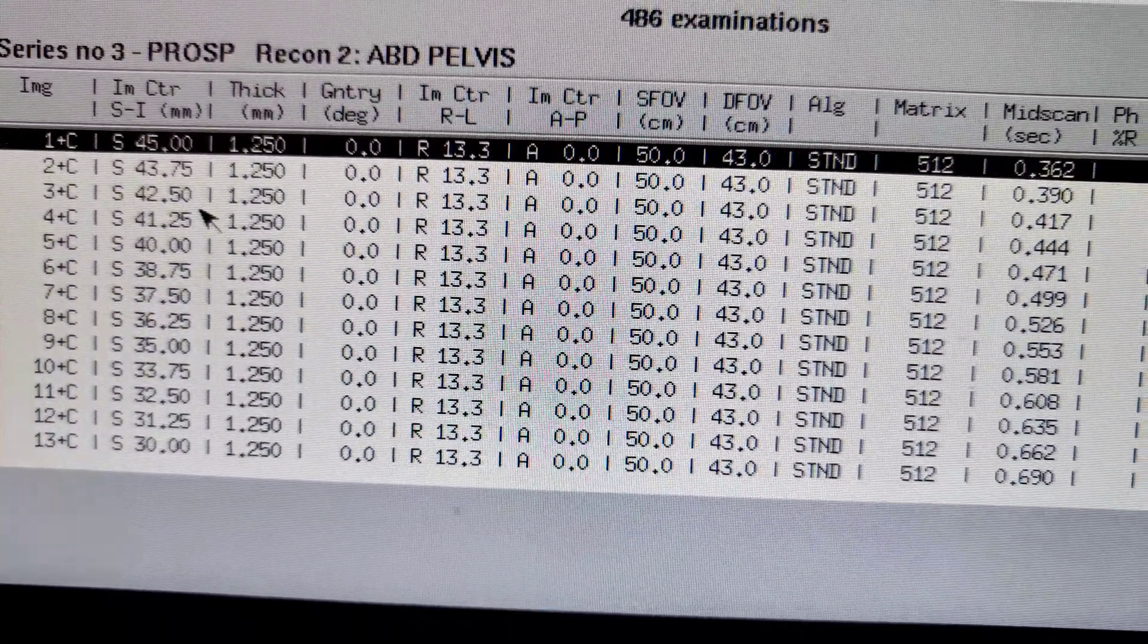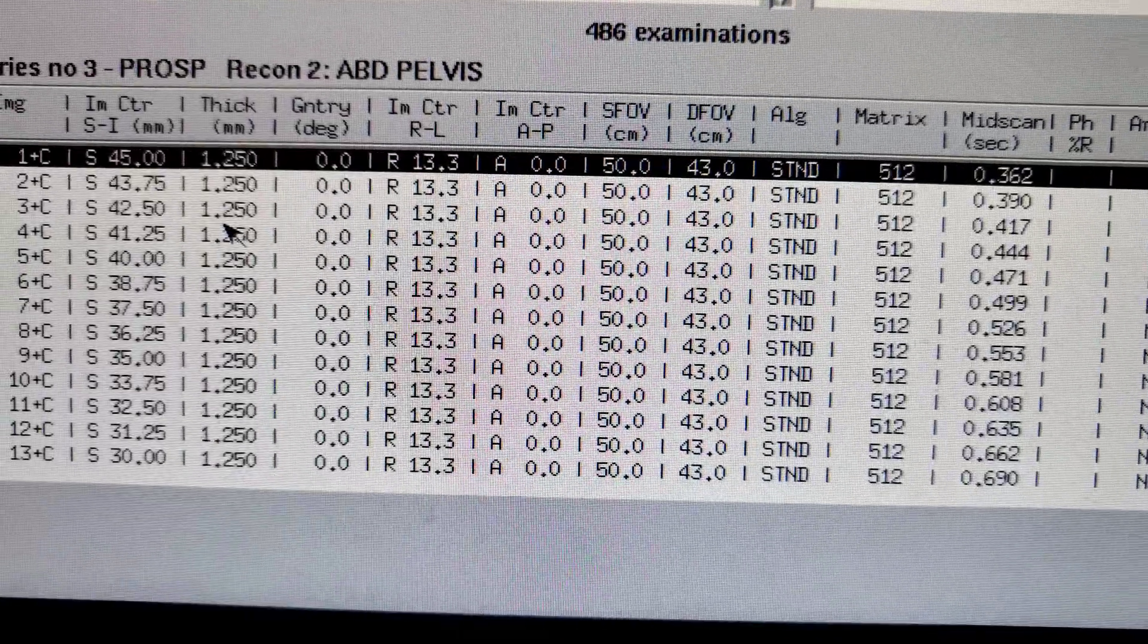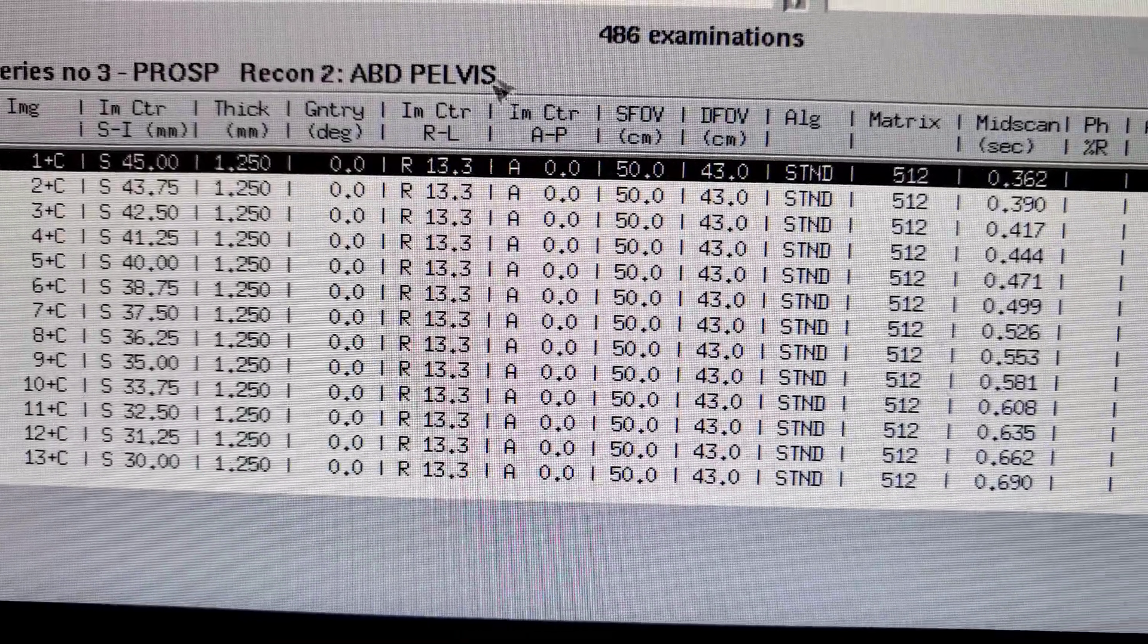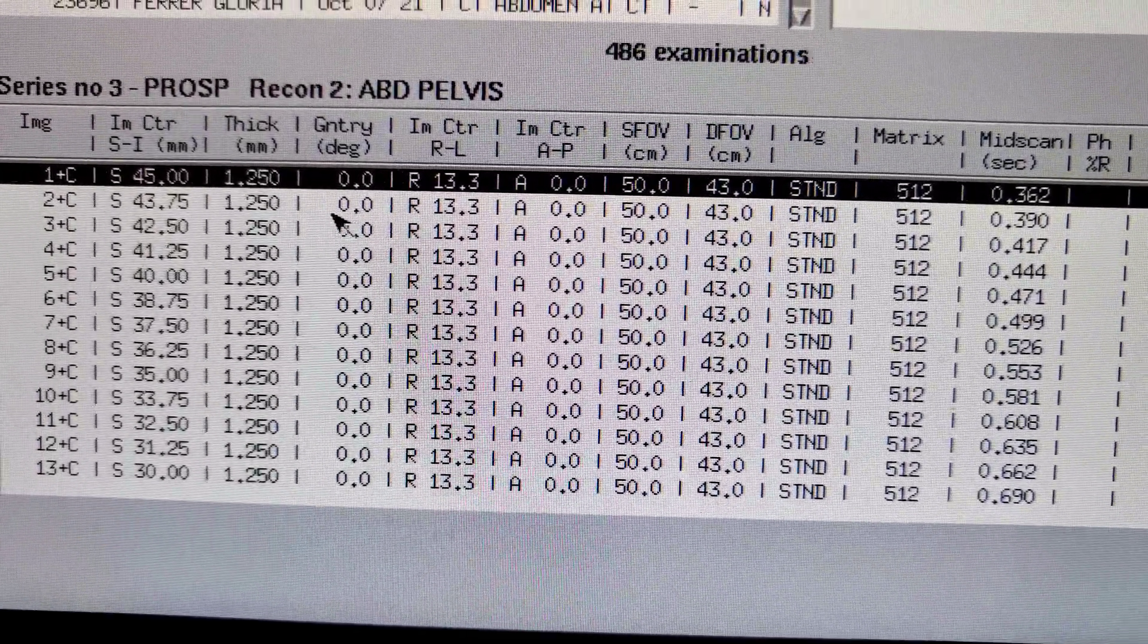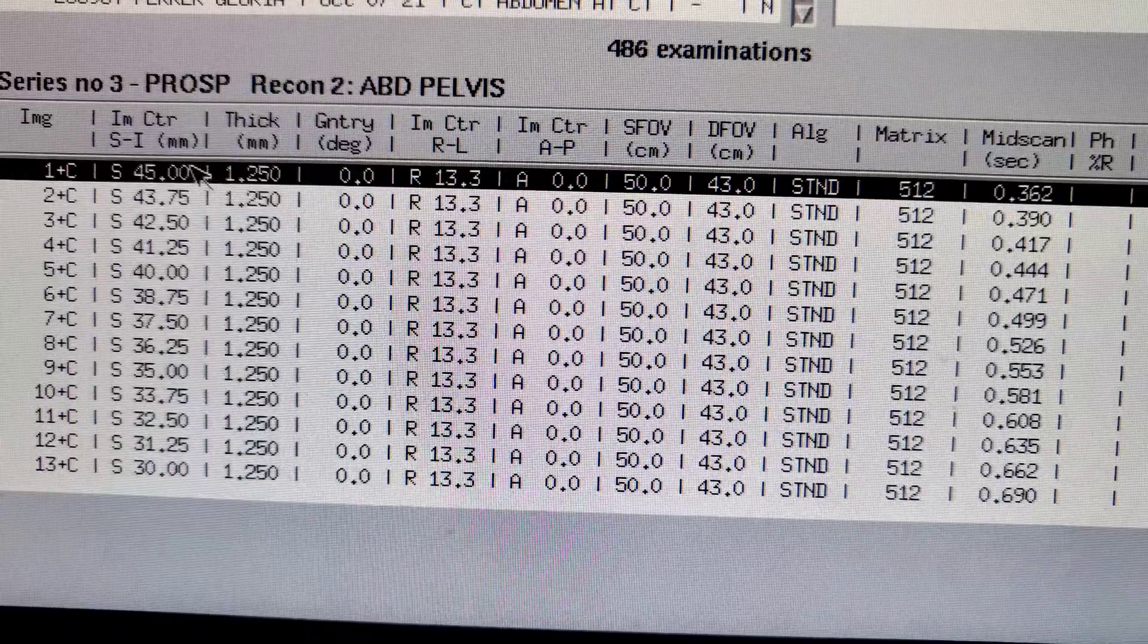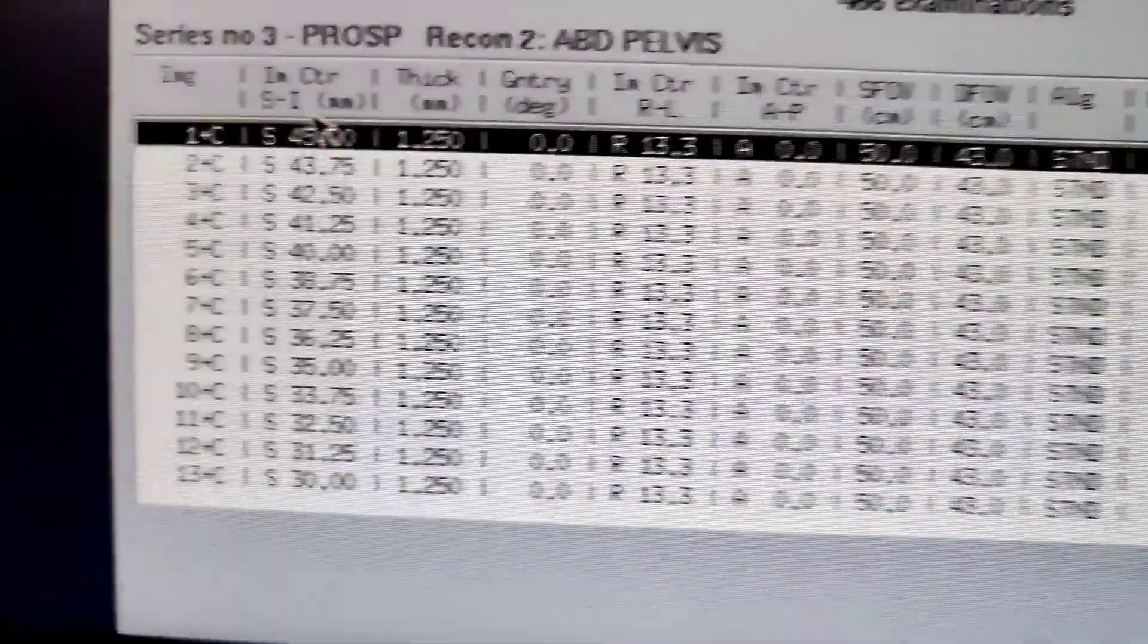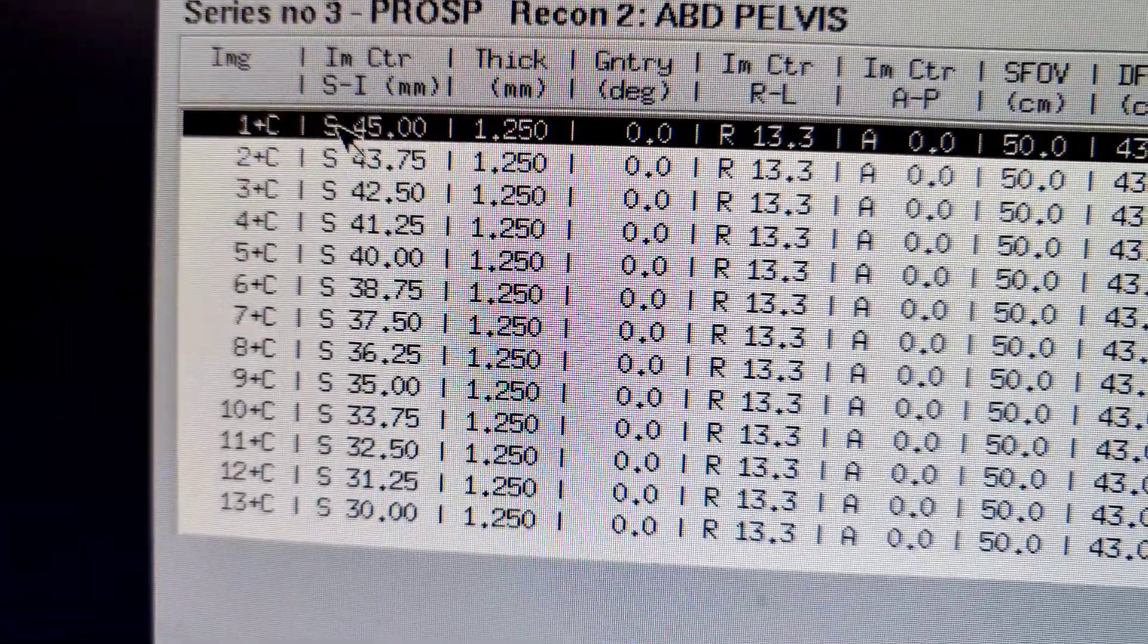You see right there, it says thickness 1.25. That's where we make our sagittals and coronals using the volume scan. We don't send volumes to the radiologist. The images are too much.